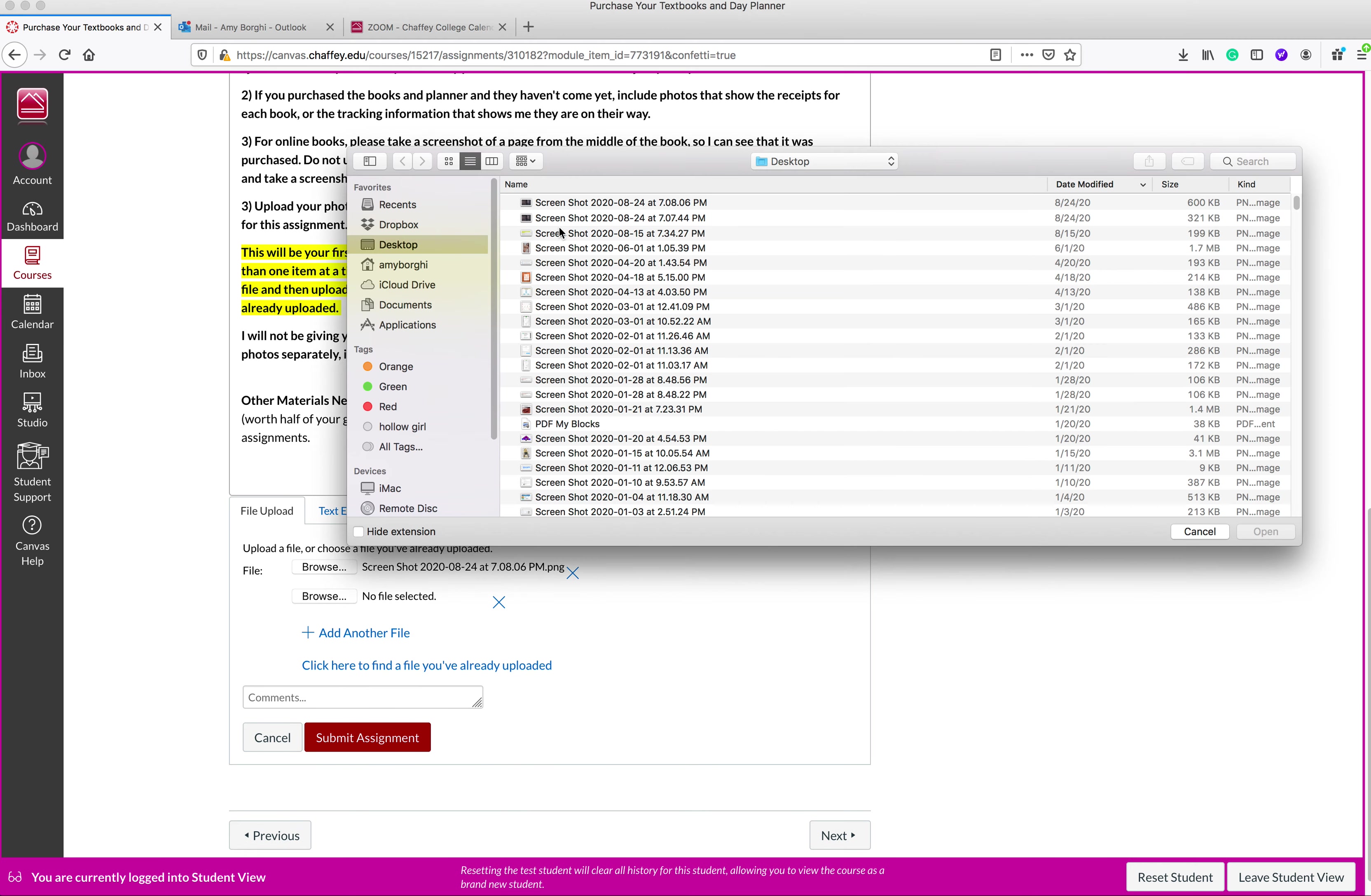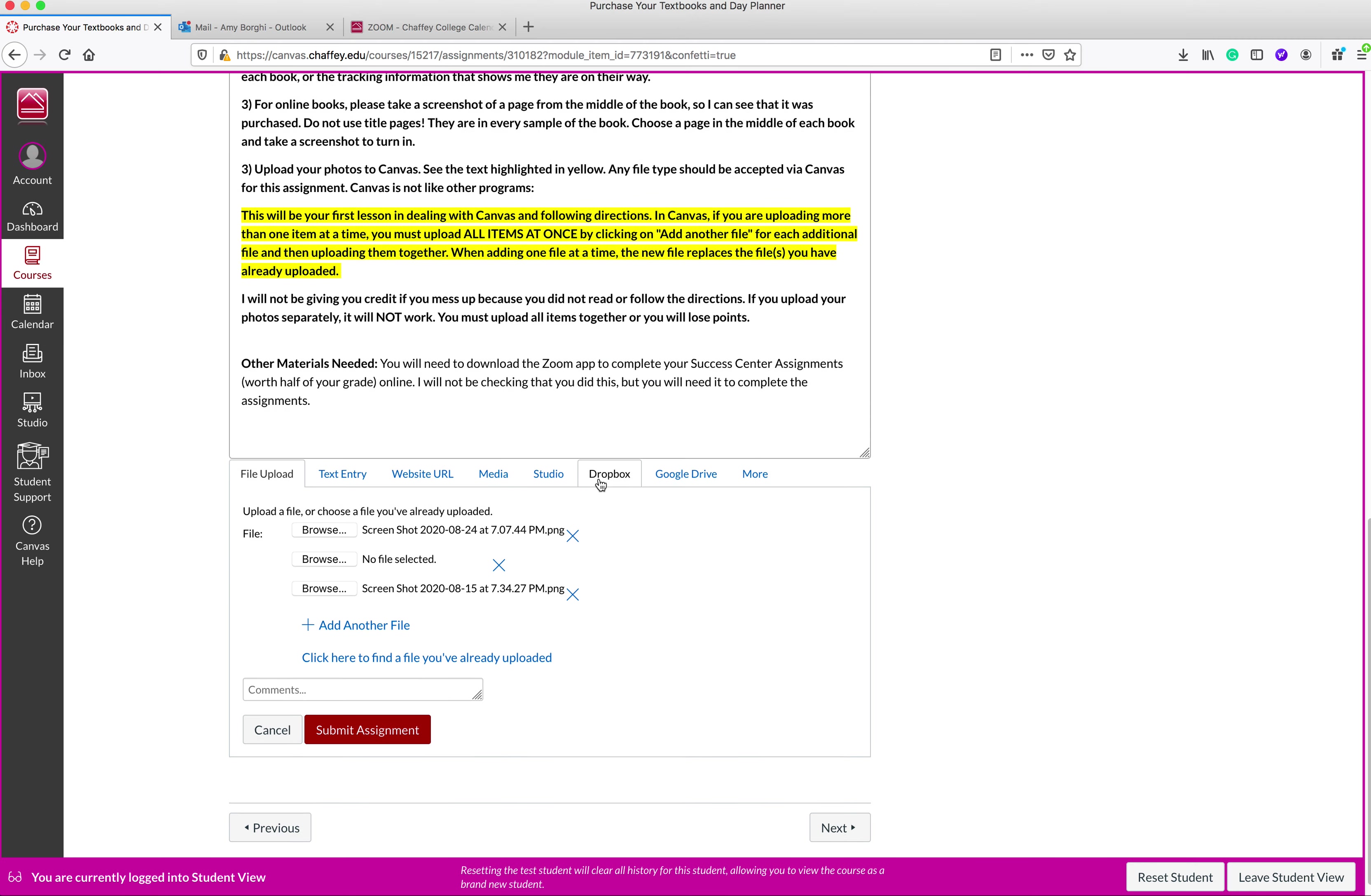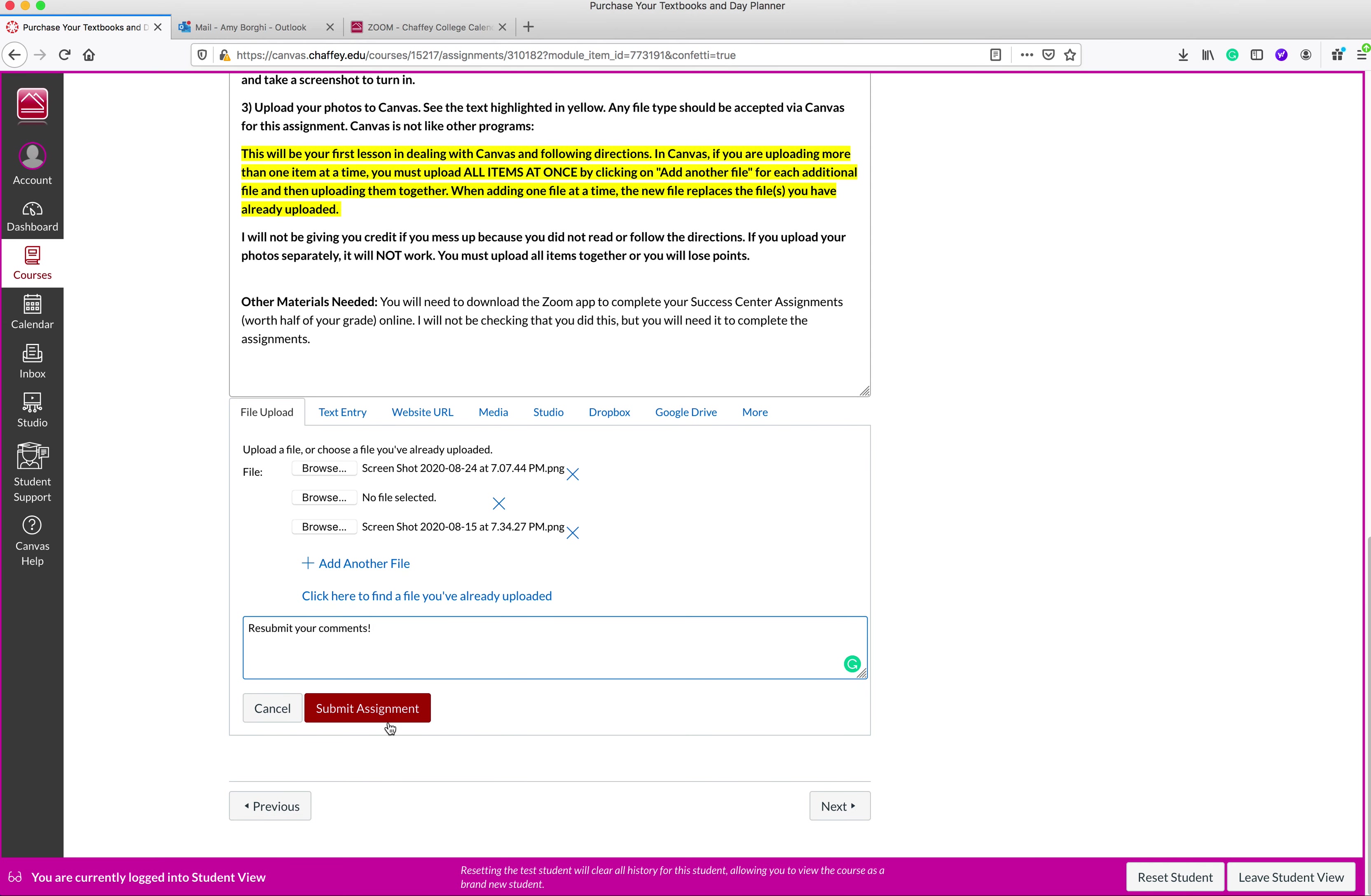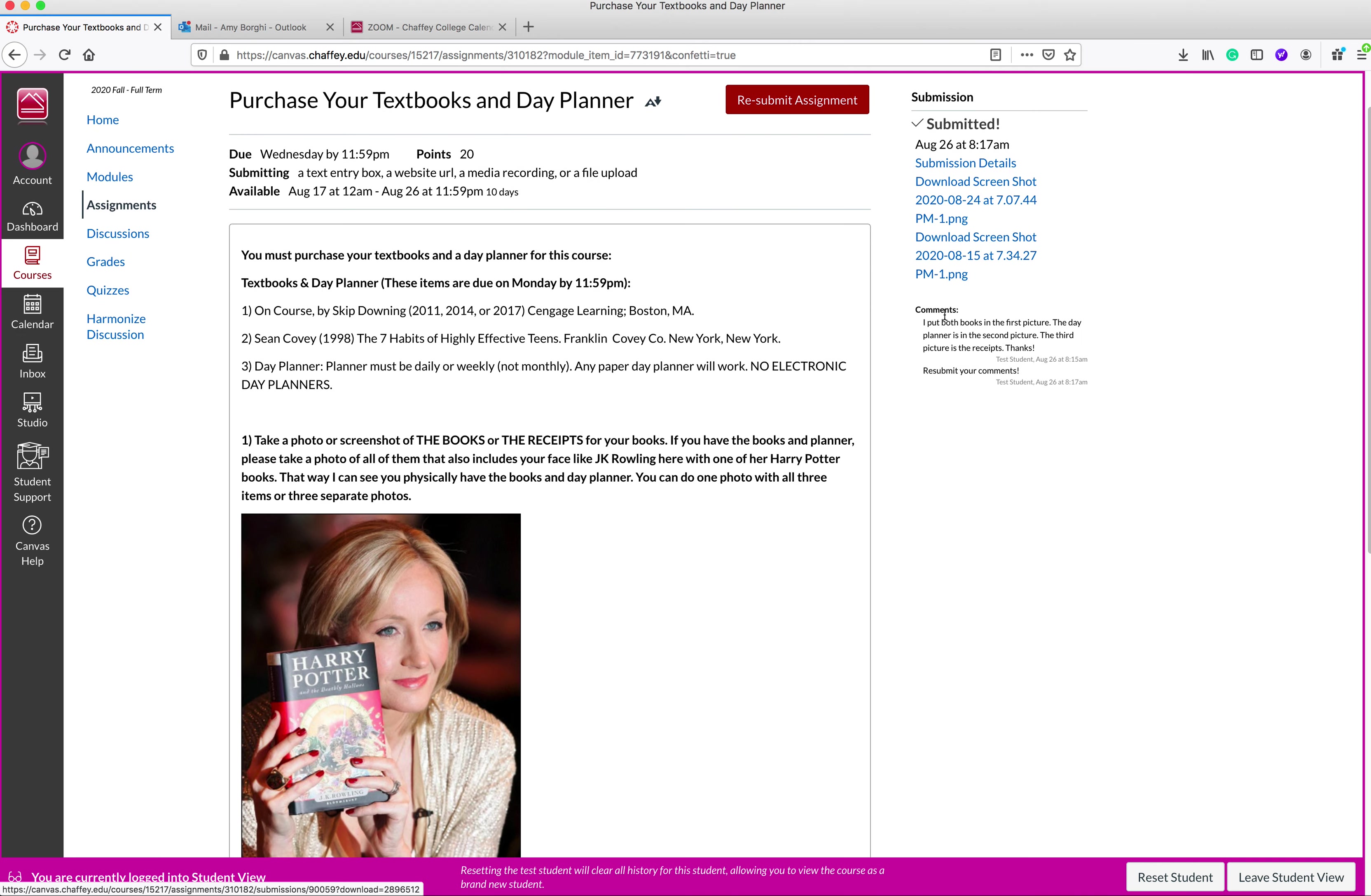If you screw up and you have to resubmit, then you've got to resubmit all three files for it to be done correctly. And that means you've got to click add another file until you get all three that you want in there. Again, you would have to resubmit your comments. So now we see the two screenshots that I did upload.